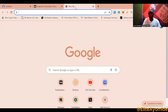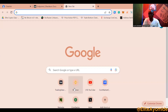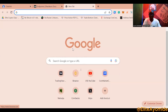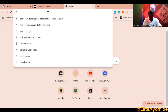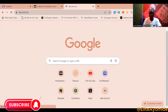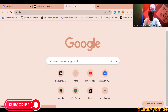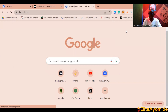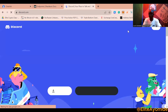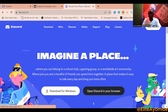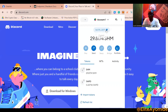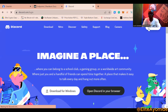Once you are connected, go to your Discord account — this is very important. First, copy your Shardium wallet address from MetaMask. Make sure you copy your Shardium address after you've added the Shardium dApps network, then open Discord.